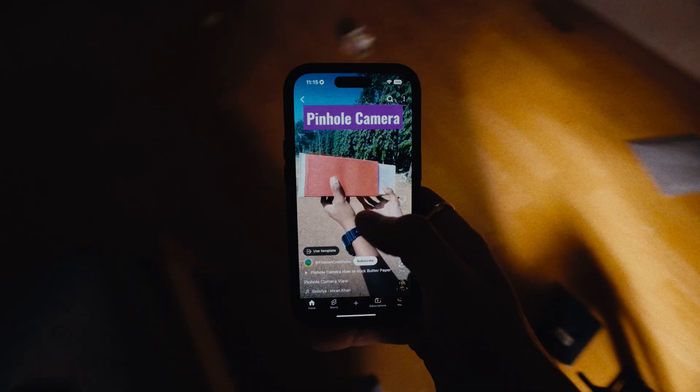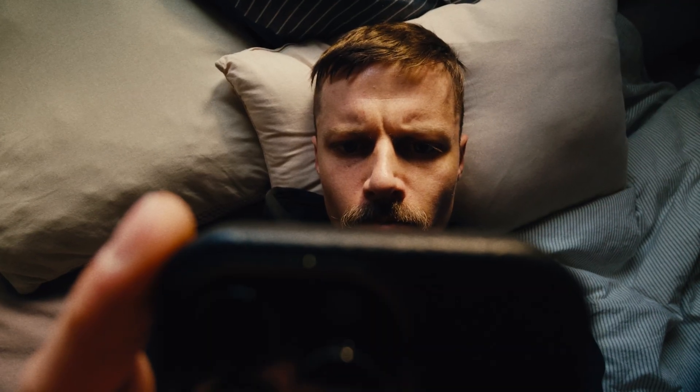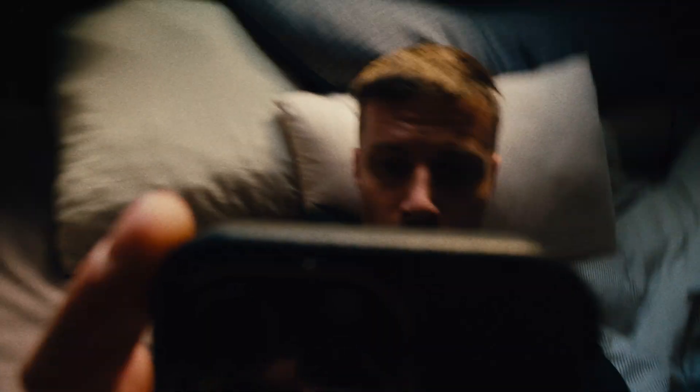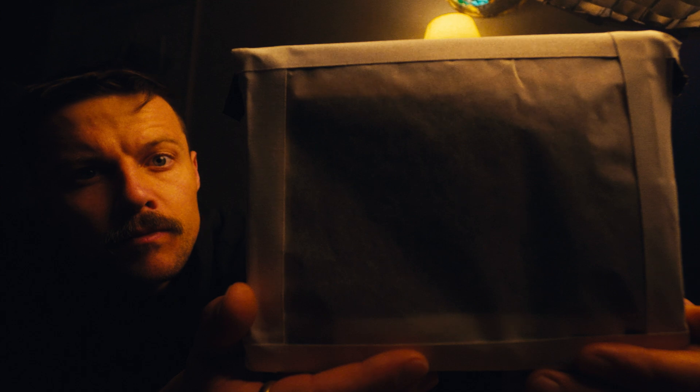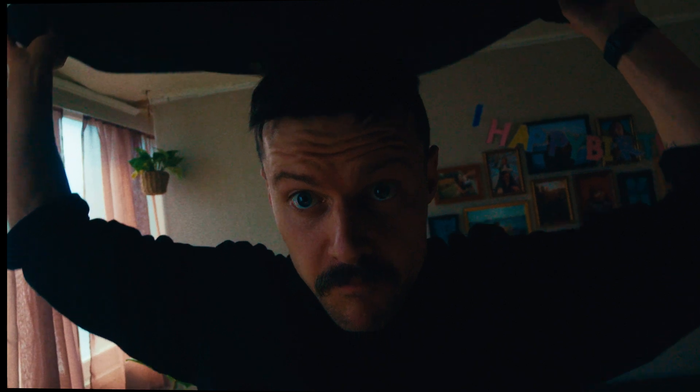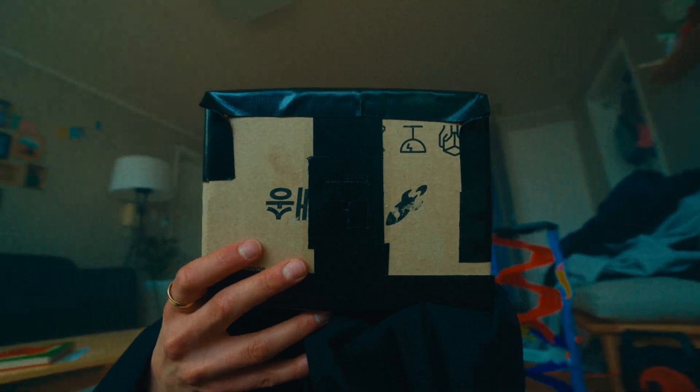Okay... I'm inside the blanket now. It worked.